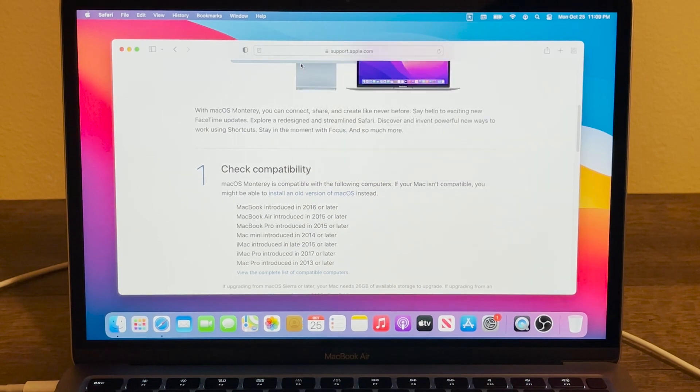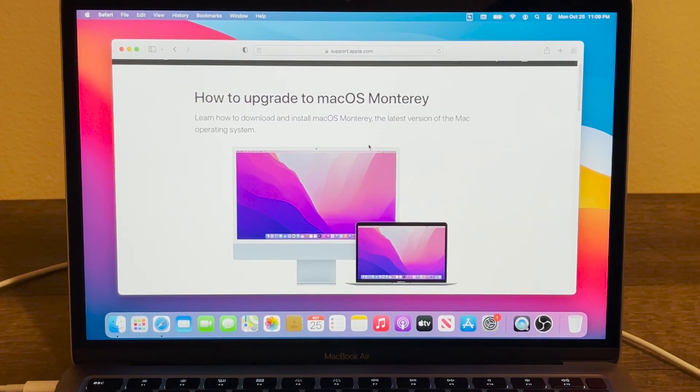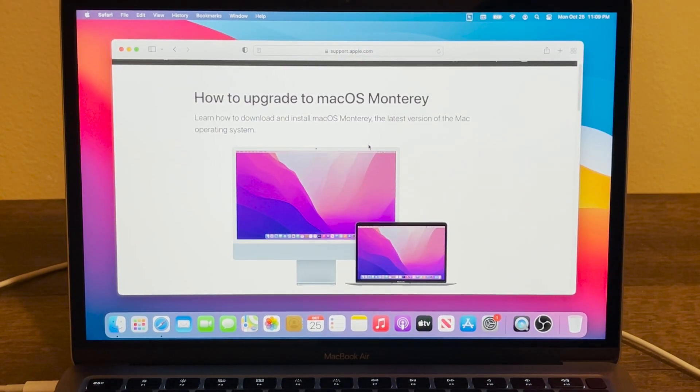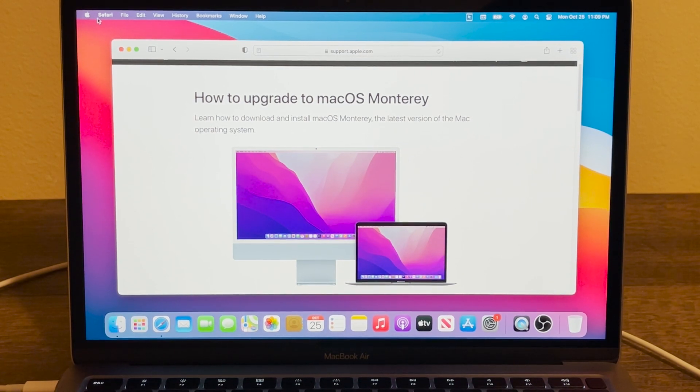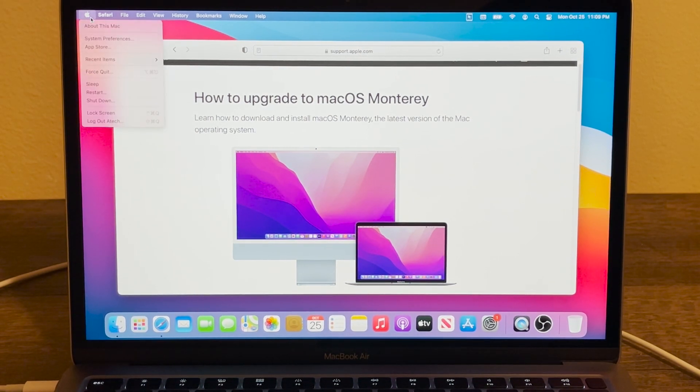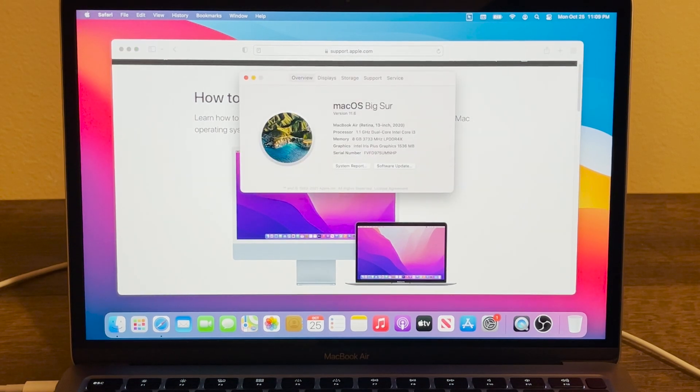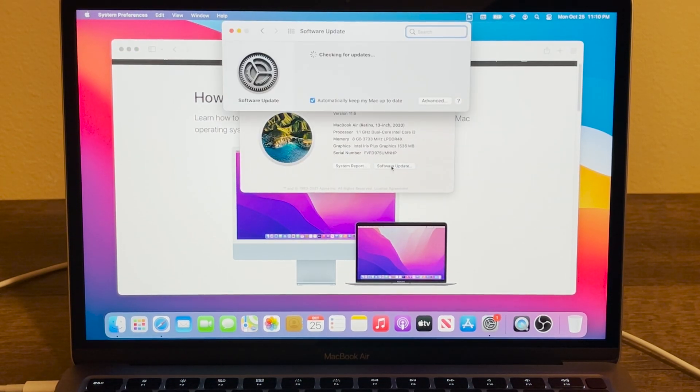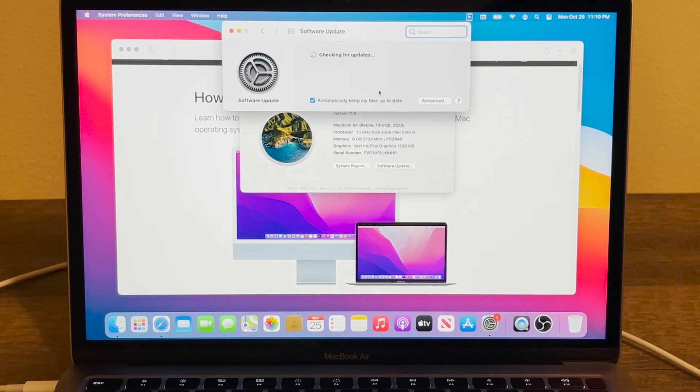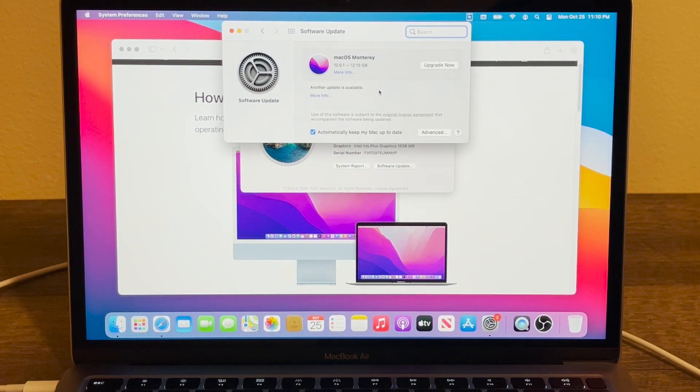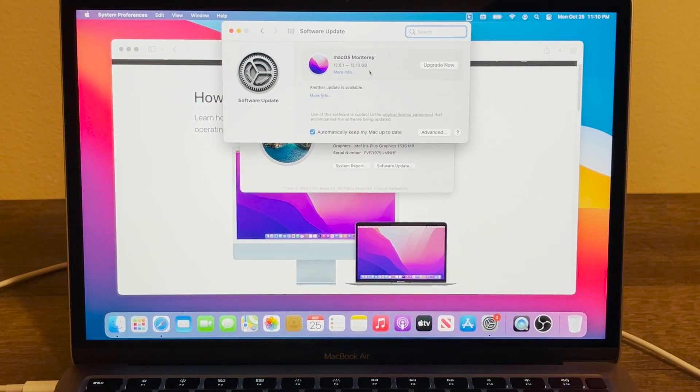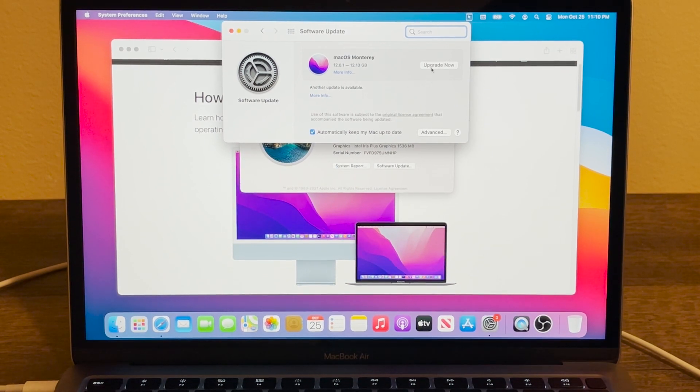There are two different ways how to install macOS Monterey on your Mac computer. One of the ways, if we go back and press on Apple logo and About This Mac, and then on Software Updates, it's going to start checking. Then it's going to detect that macOS Monterey is available and then you can just press on here Upgrade Now.